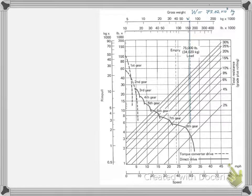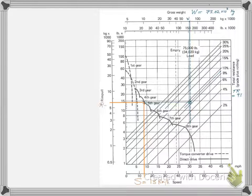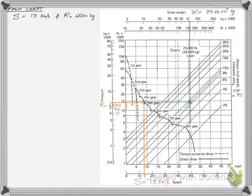We mark the top axis with the W value and draw a vertical line, which almost matches the pre-given loaded scraper weight line. We then mark the TR value on the right axis and draw an inclined line to intersect with the W line. We use this intersection point to draw a line to the performance chart curve and identify the corresponding speed and rim pull values.